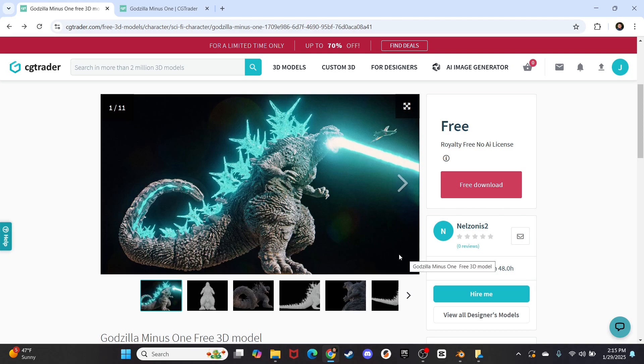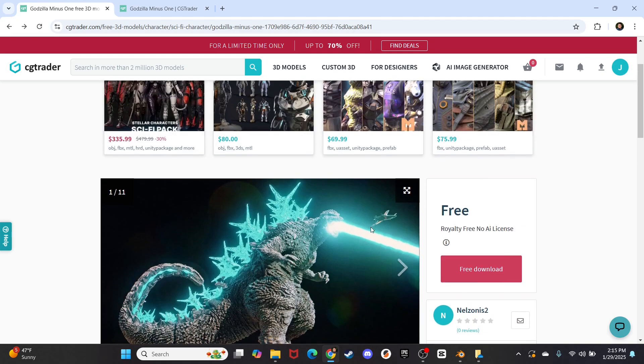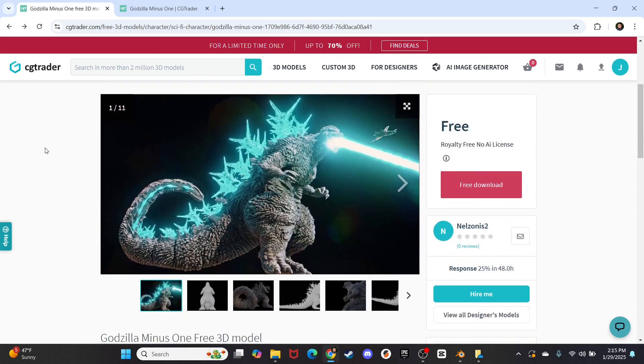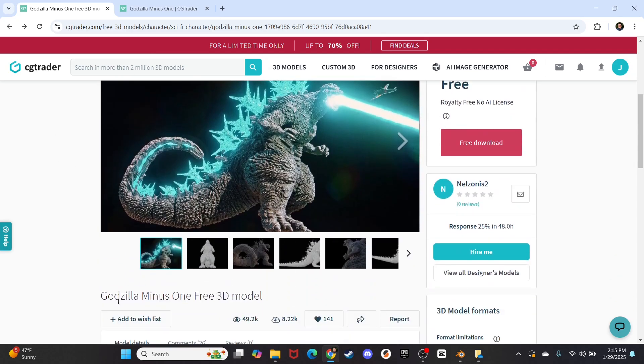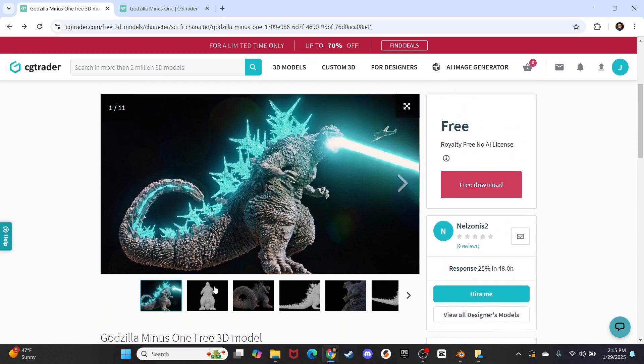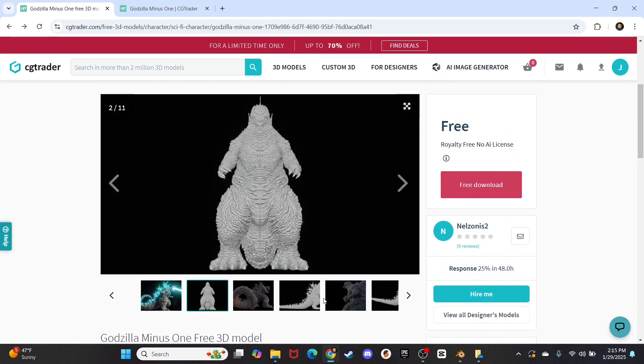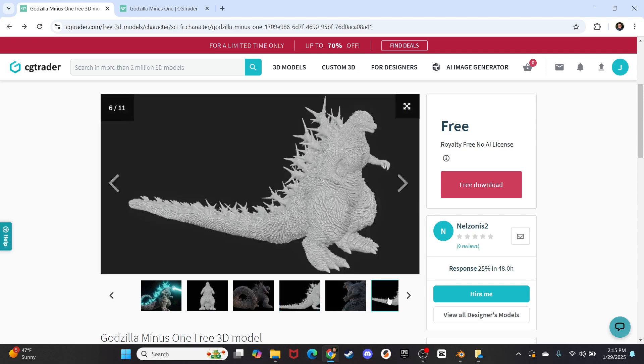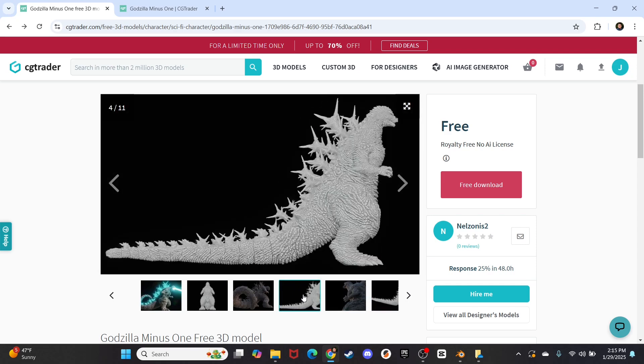So here we are on CGTrader, this is a website where you can download 3D models, and if you look up Godzilla Minus One free 3D model, you'll find this super duper awesome 3D model that is pretty much one to one with the movie, just look at this thing.